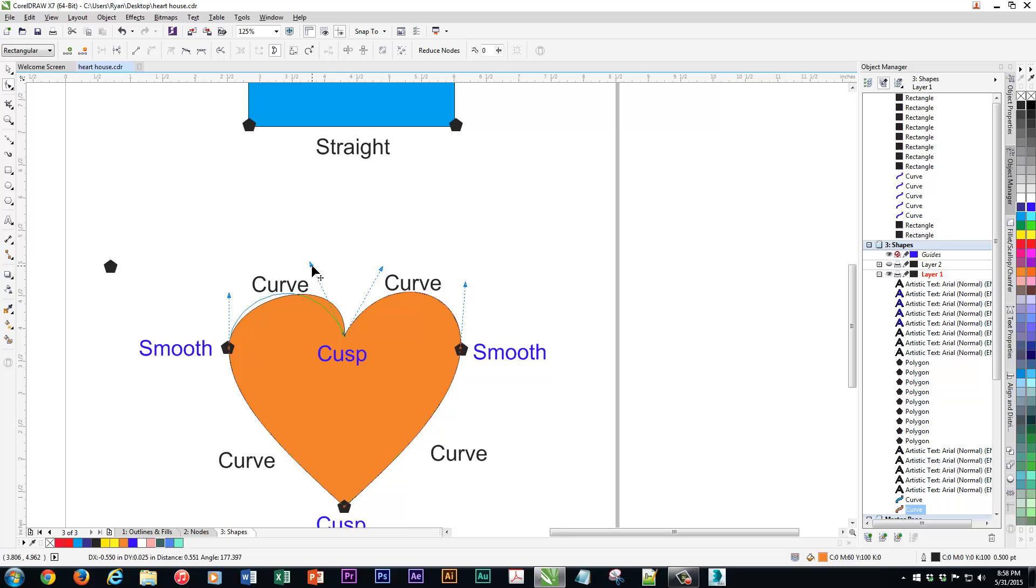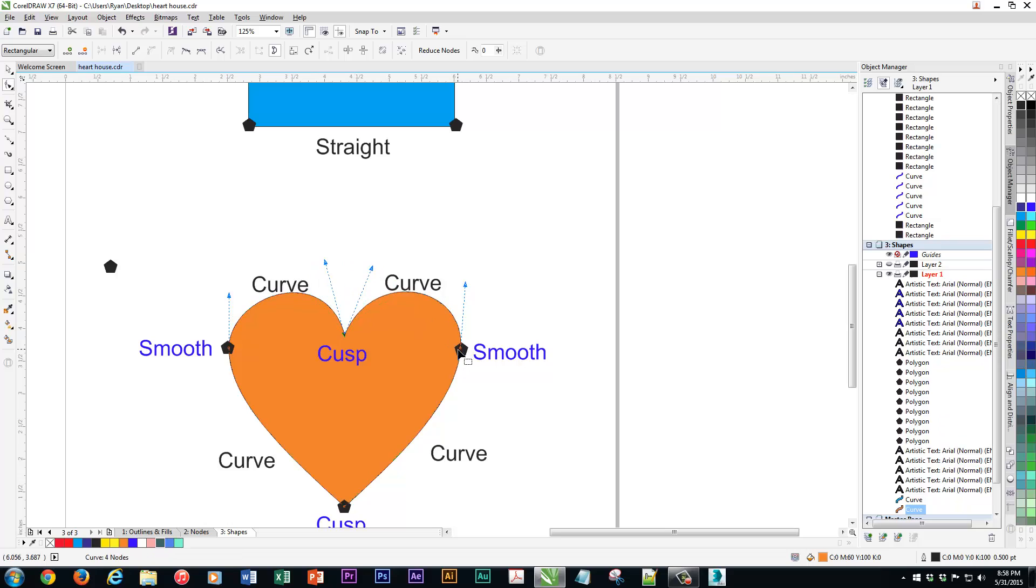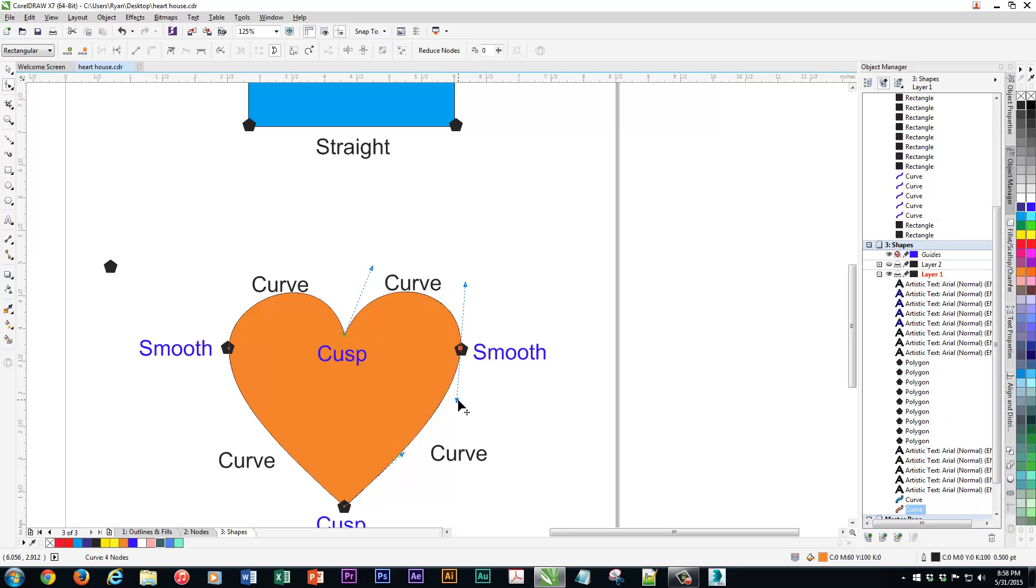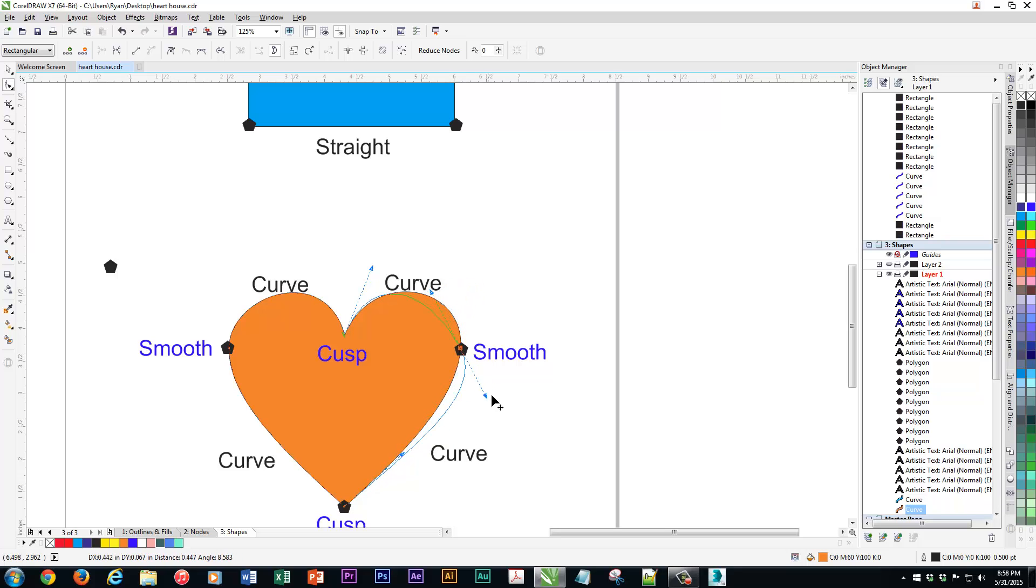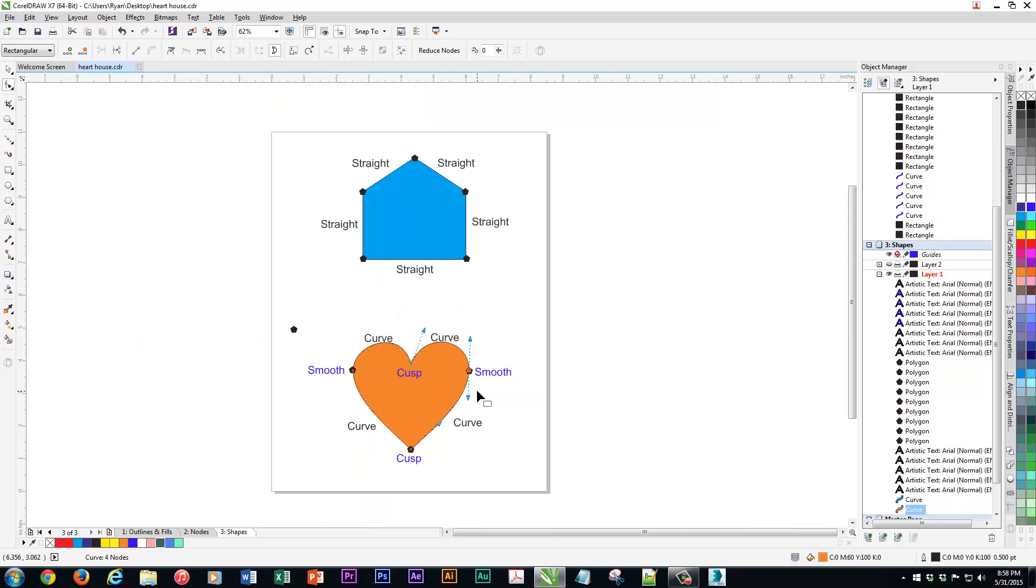Whereas when you're dealing with a smooth handle, when you move it one way, the other one moves the opposite way. So hopefully you kind of can wrap your head around that.